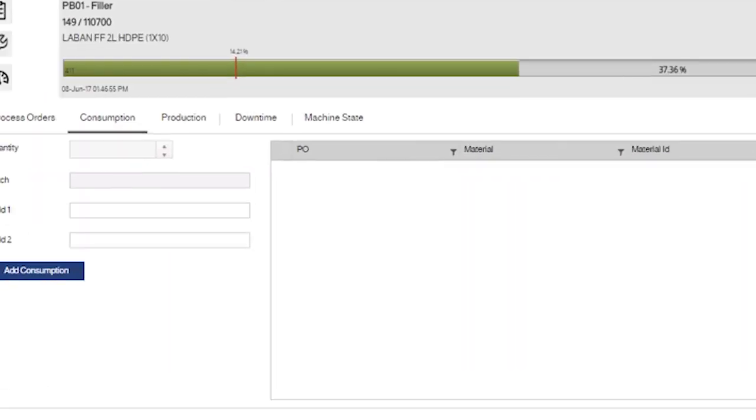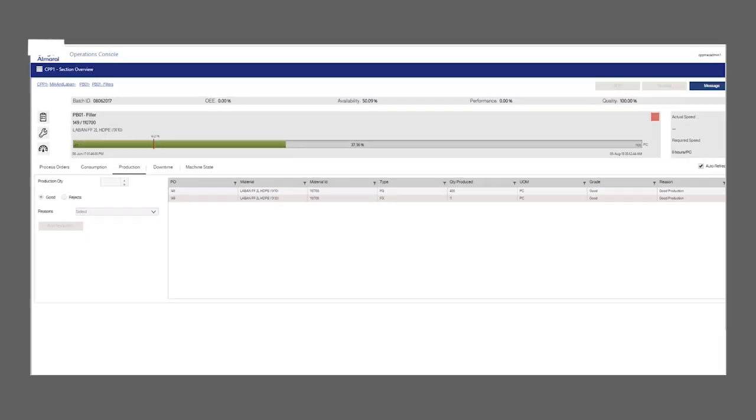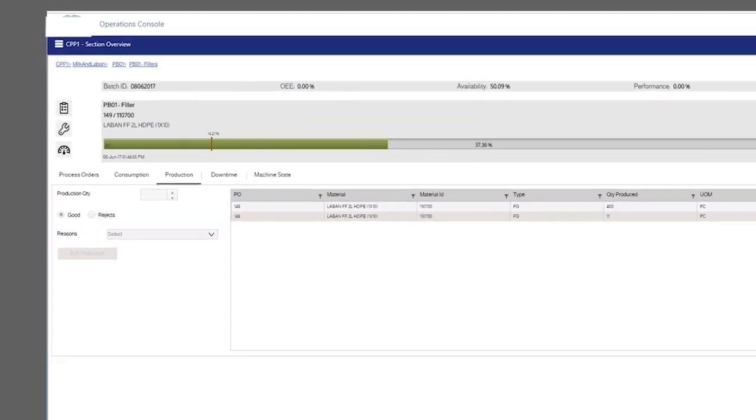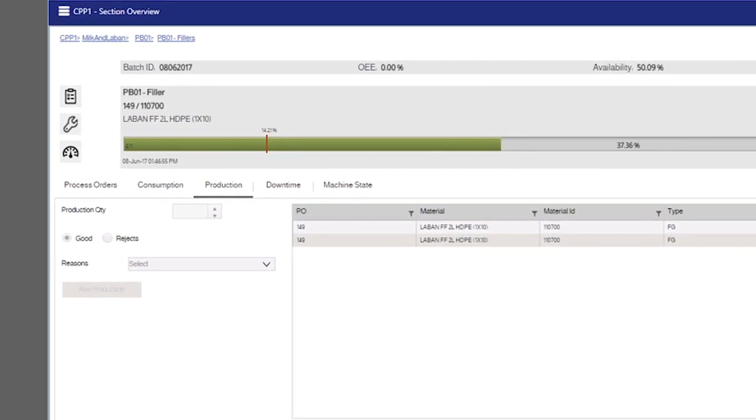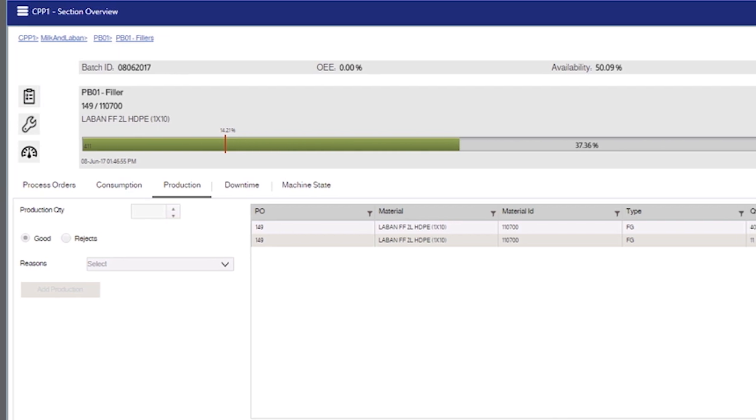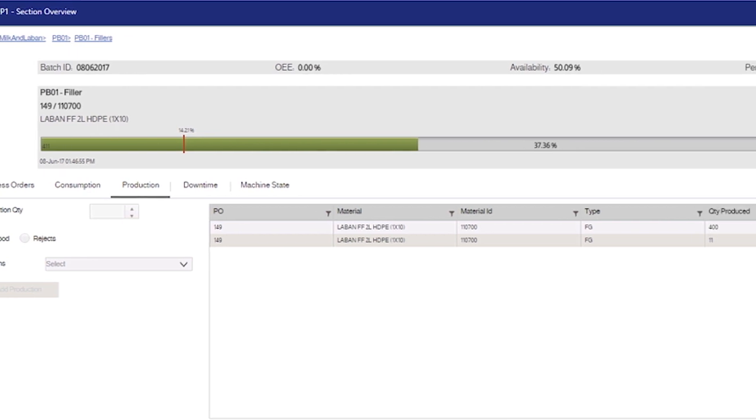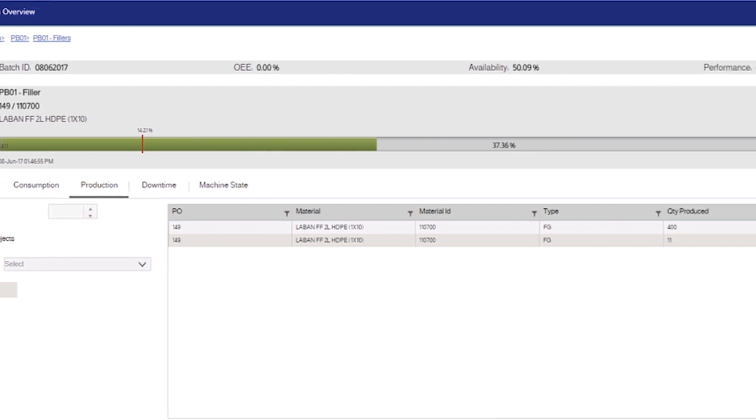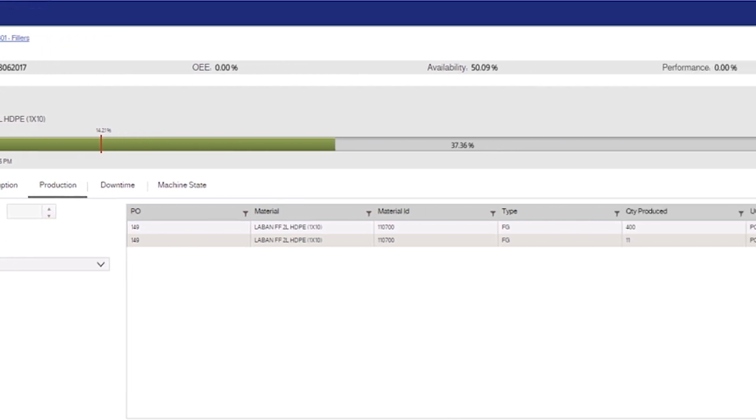The production overview screen is selected from the production tab. This screen provides information on manual and automated production as well as rejects. Users are then able to add manual production and rejection and look at automatic production and rejection values.